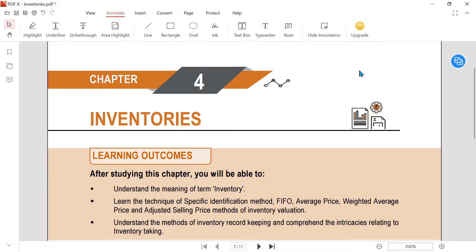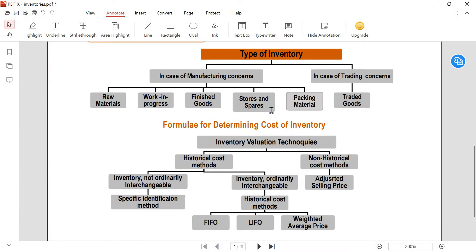Hello friends, welcome to our B Classes YouTube channel. In this video we are going to see CA Foundation Accountancy Paper 1, Chapter 4 - Inventories, Illustration number 4 and 5. Illustrations 1, 2, and 3 were completed in previous videos; the links are in the description. Let's move on to Illustration number 4.